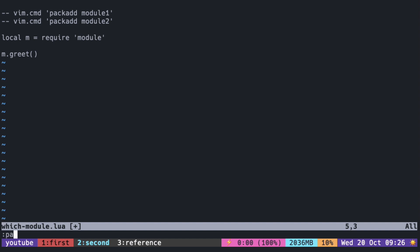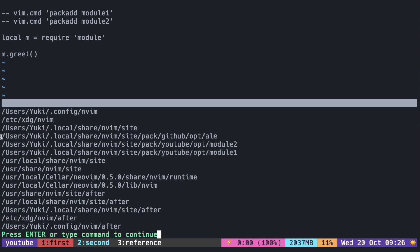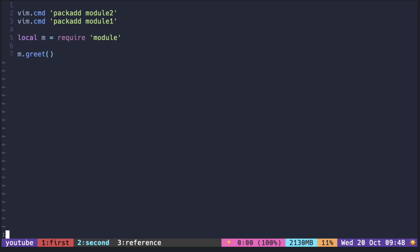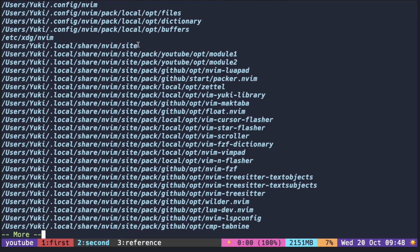Let me just add one more plugin to be sure. So when we call PackAdd, it adds the plugin above what was already added. The reason this code ran Module2 was that PackAdd Module2 was called after PackAdd Module1. So if we switch these two lines, it should call Module1 before Module2.